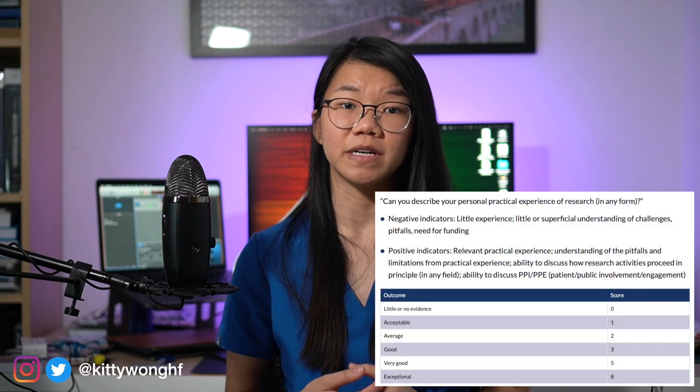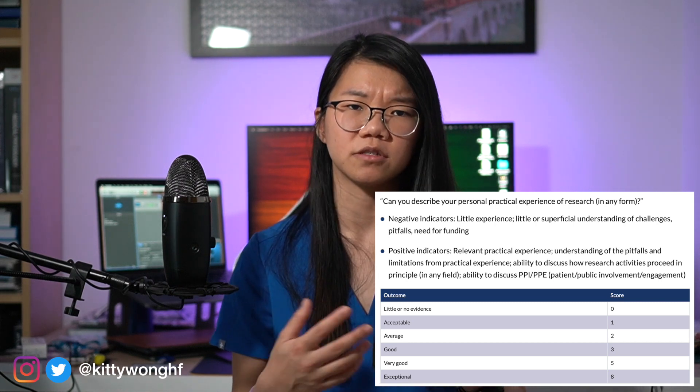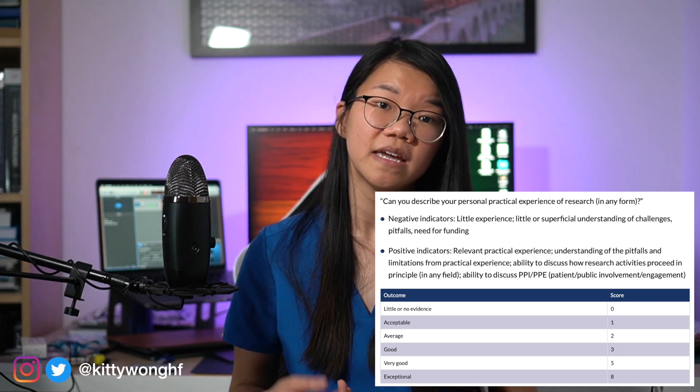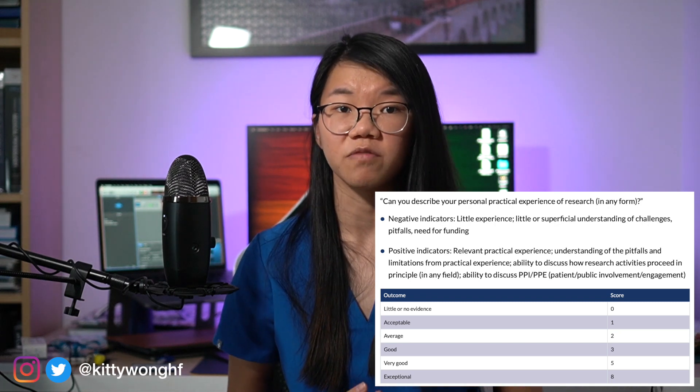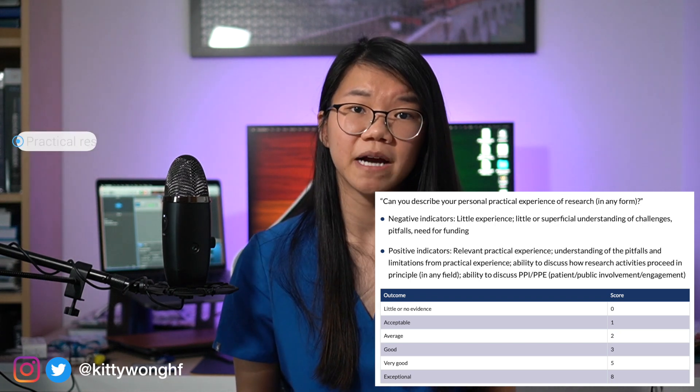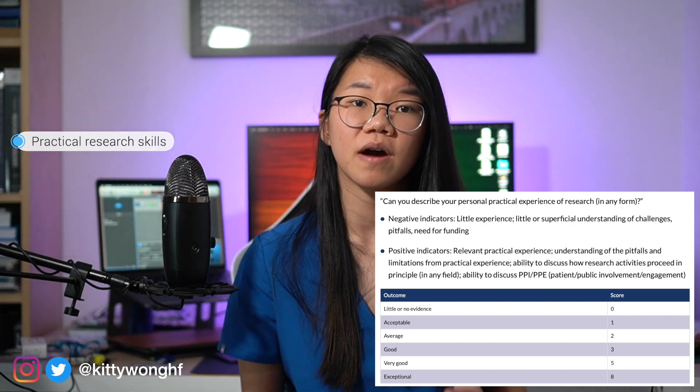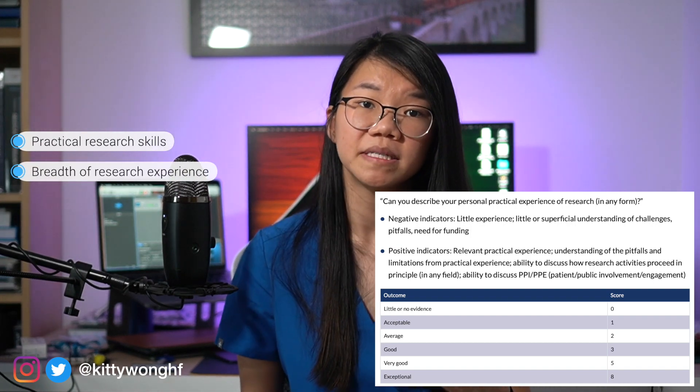Another question in this category is describing your practical experience of research, which focuses more on your understanding of how research is conducted in terms of methodology, funding, and other challenges like patients and public involvement, or PPI. For this question, focus on the practical skills you've gained and try to convey the breadth of experience you've had, particularly regarding research methodology. For example, I talked about my experience completing systematic reviews, cohort studies, survey work, and lab-based scientific work — without going into detail about any individual project. I was later asked to expand on a particular project that had made the most impact, so be prepared to discuss your previous work in detail as well.